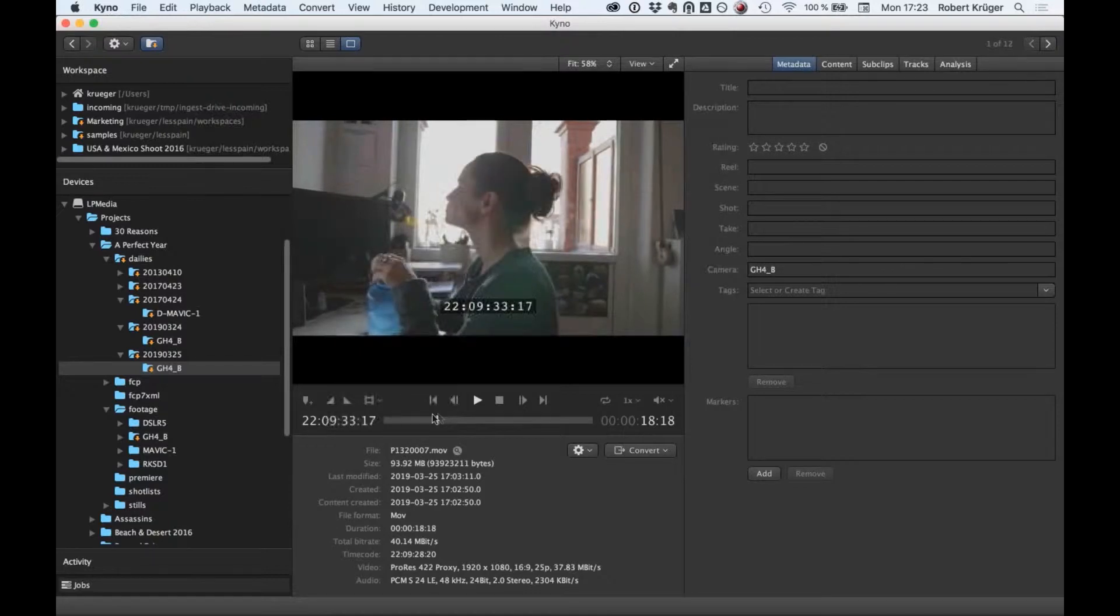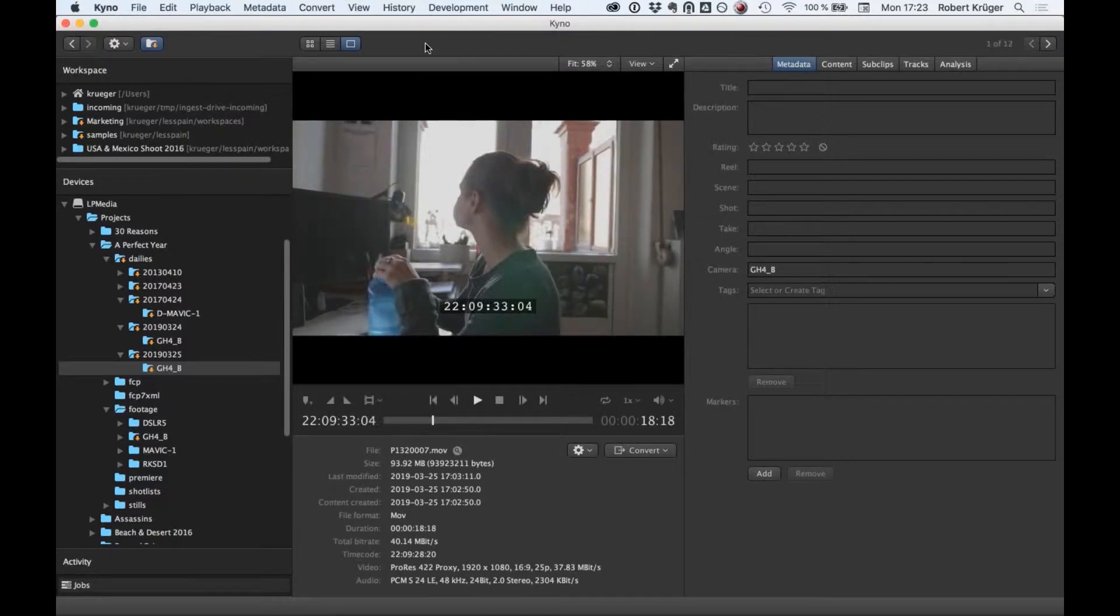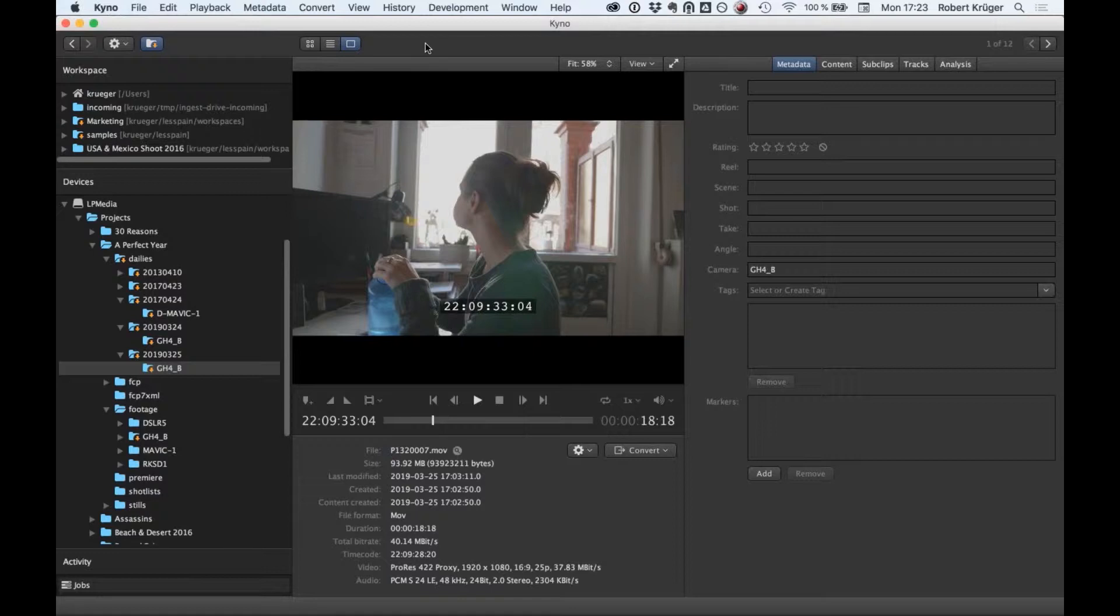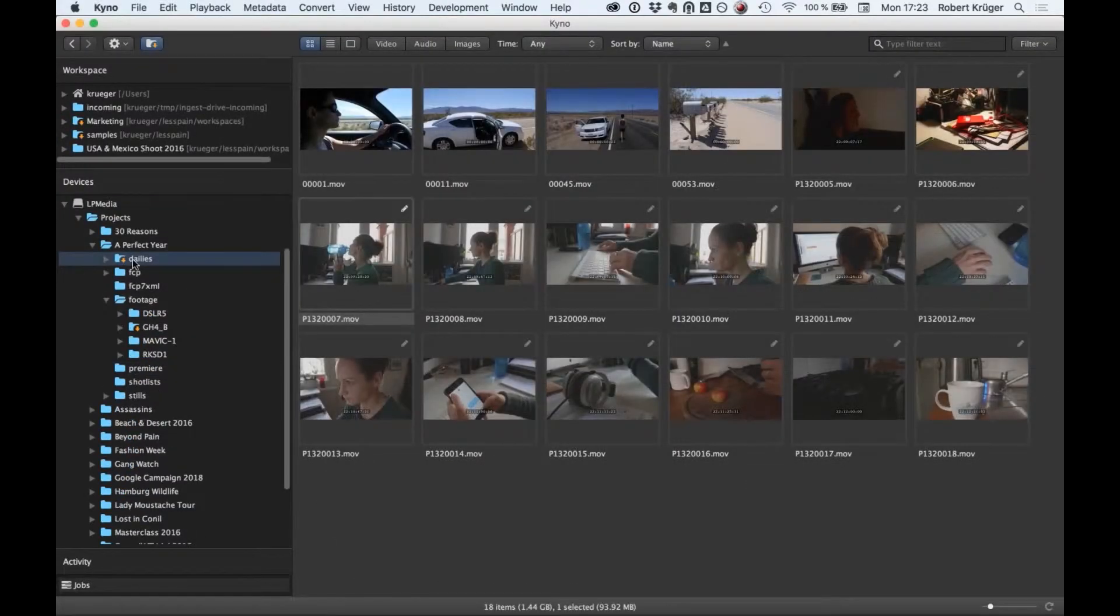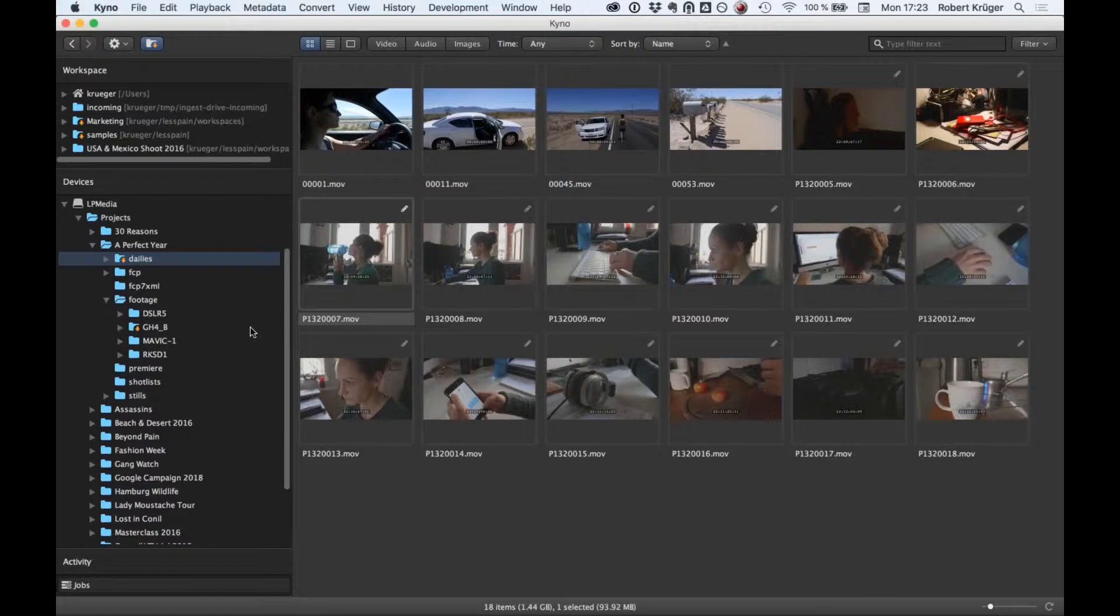This is something you just get in your media browser without the typical use of three or four additional tools just for those steps. In this part of the workflow, you've saved a lot of time. Now let me jump to one of the most powerful features.